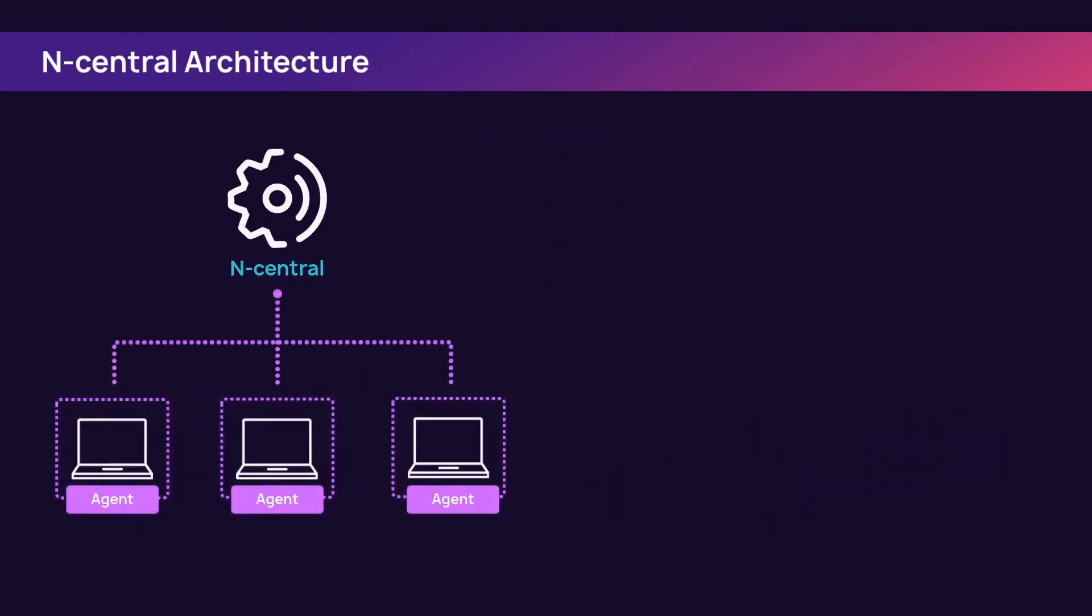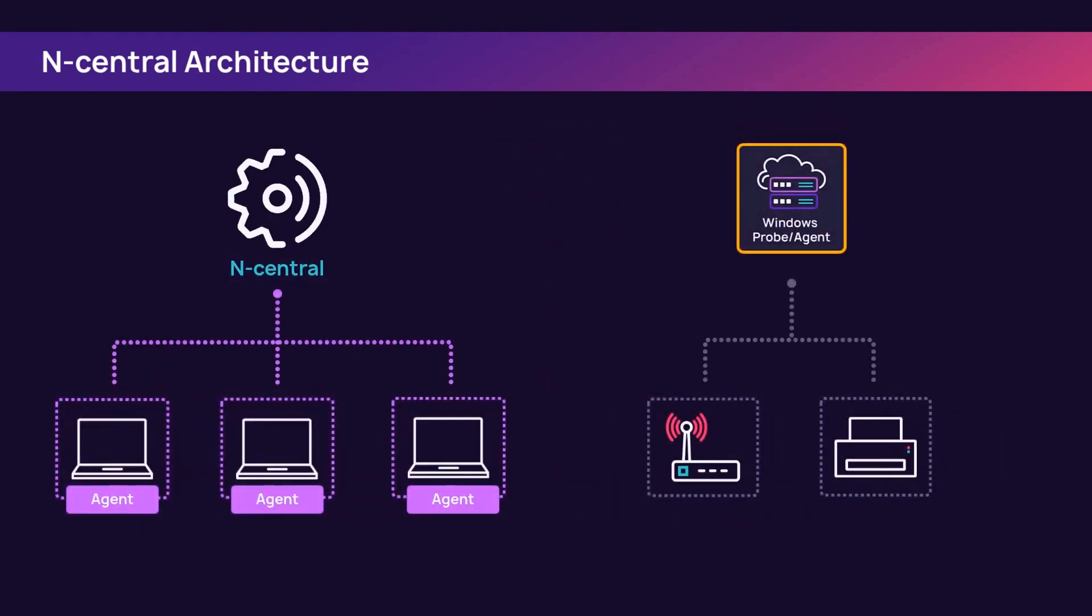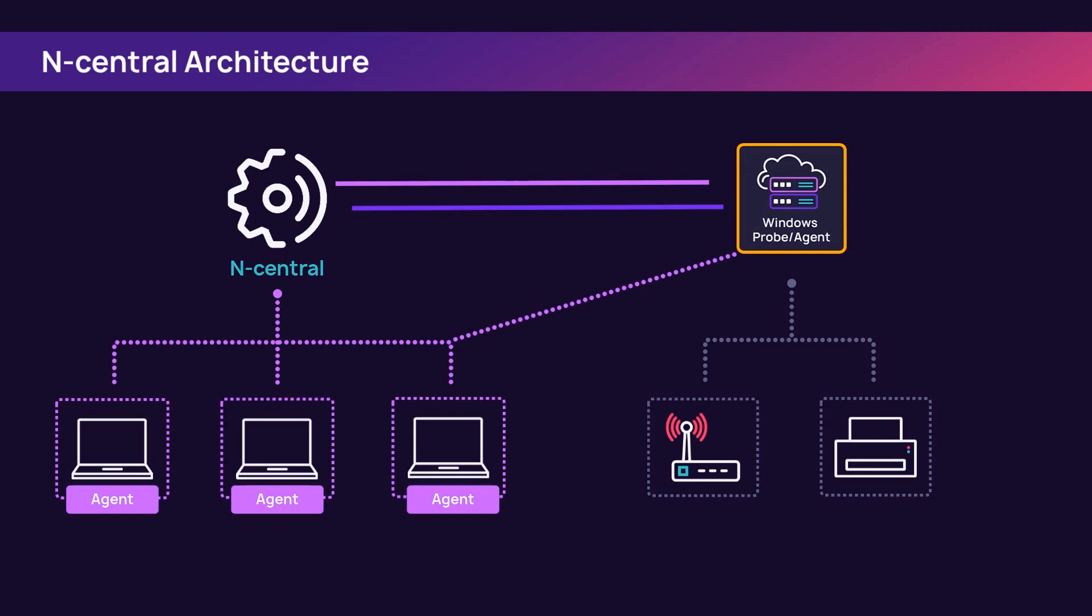Each agent checks in and reports to the nCentral server independently of the probe. The probe may also monitor some services on devices that have agents. This architecture allows an agent to continue reporting into nCentral when a device leaves the network.